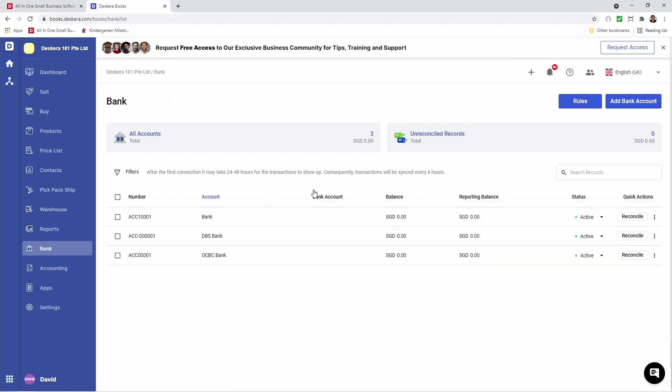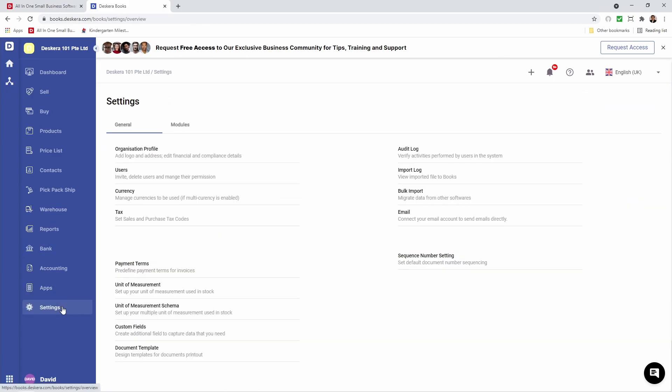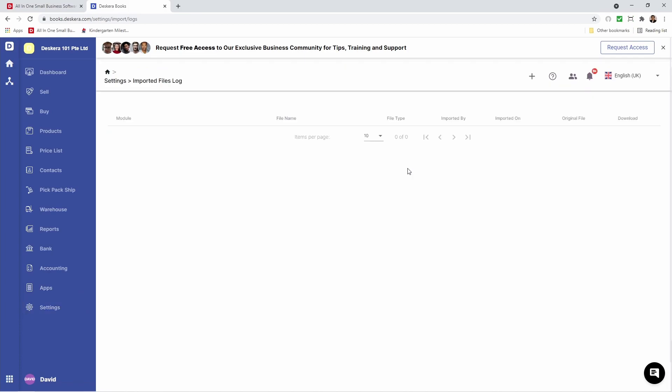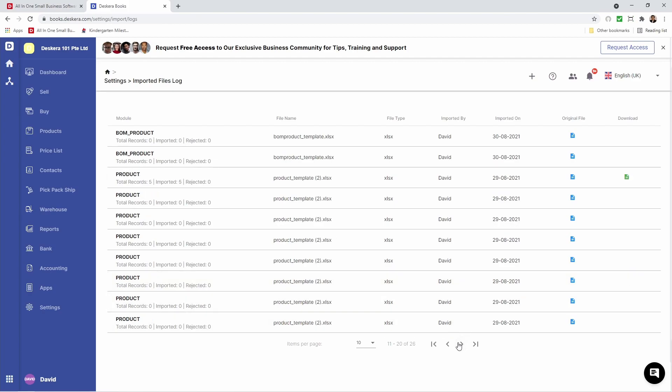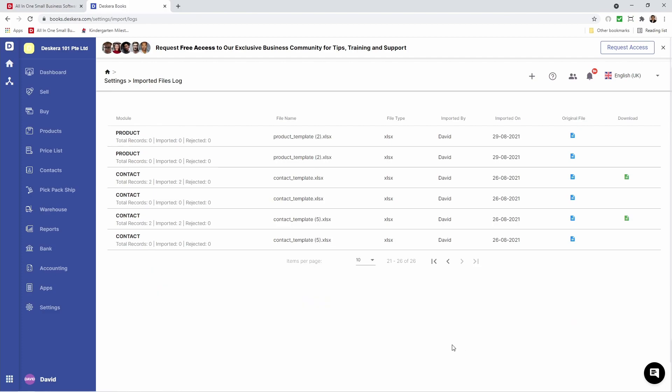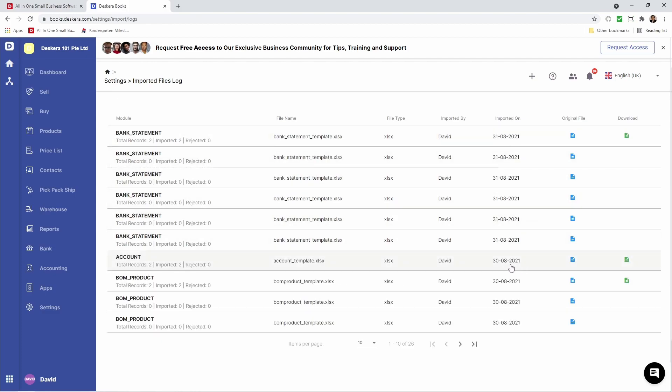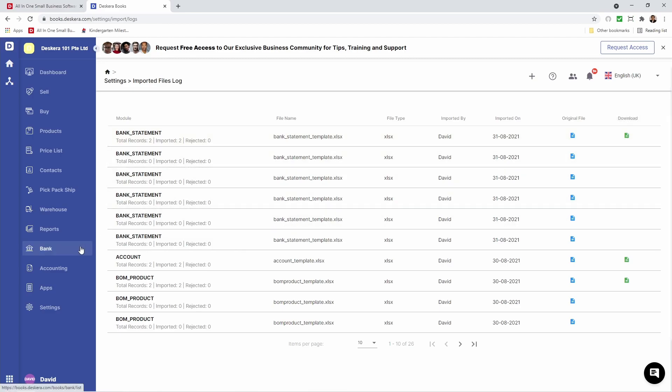If for whatever reason it did not import correctly, you can go to Settings, Import Log. Inside here you can see your bank statement, accounts, bill of materials, products, and contacts. All the data that's been imported you can see here. I can see the original, and what's been imported successfully. If there's a red file here, it means these records were not imported correctly.